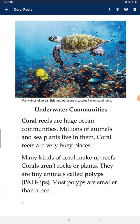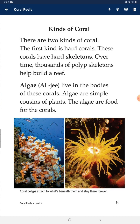There are two kinds of coral. The first kind is hard corals. These corals have hard skeletons. Over time, thousands of polyp skeletons help build a reef.